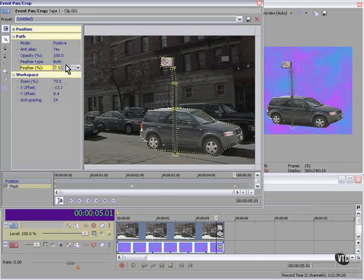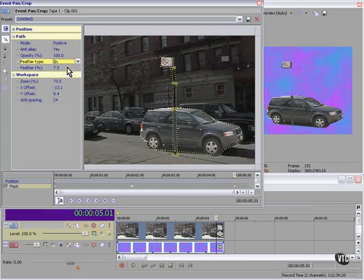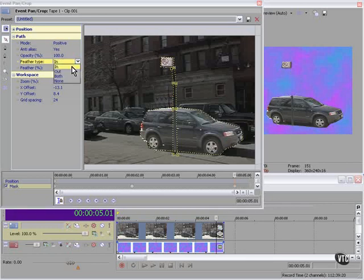That's feathered both. Let's try just out — you can see — or just in. Doesn't do much.